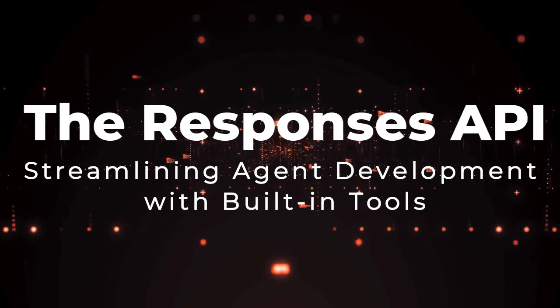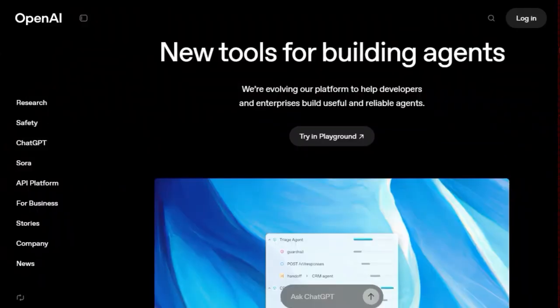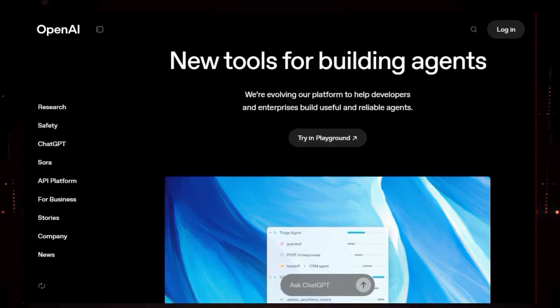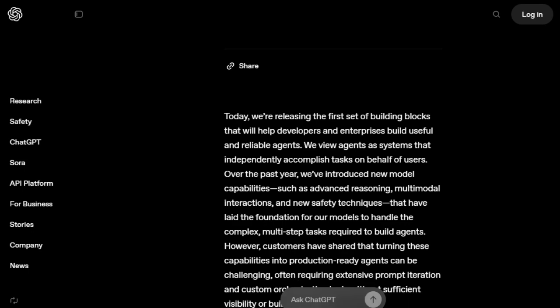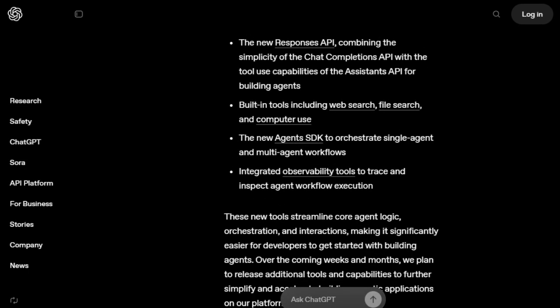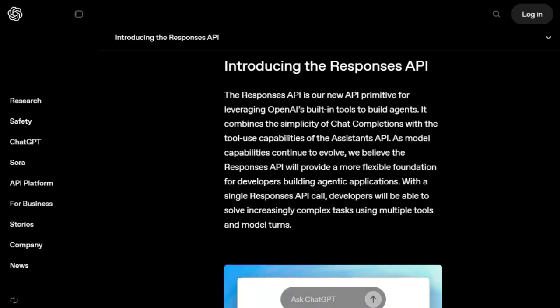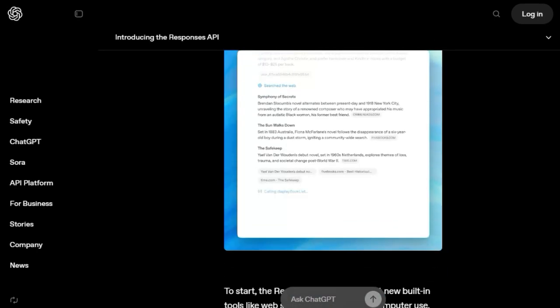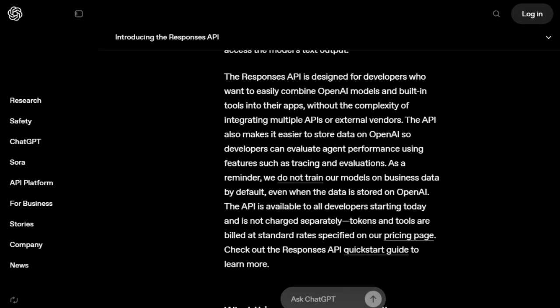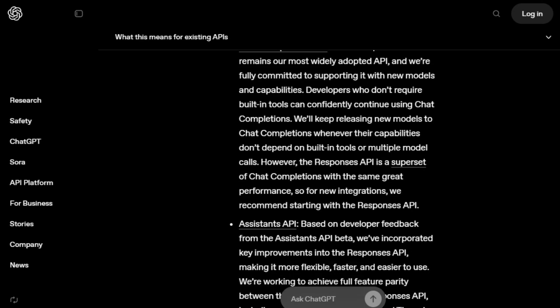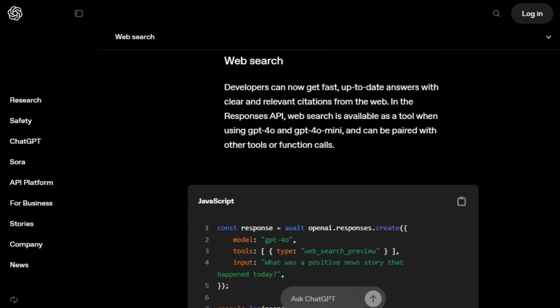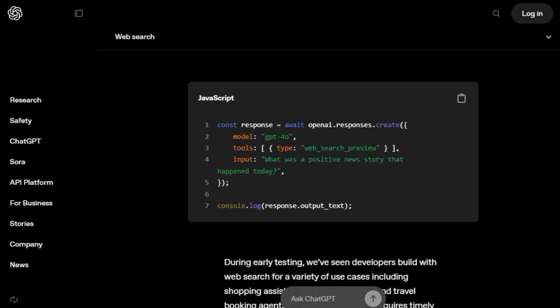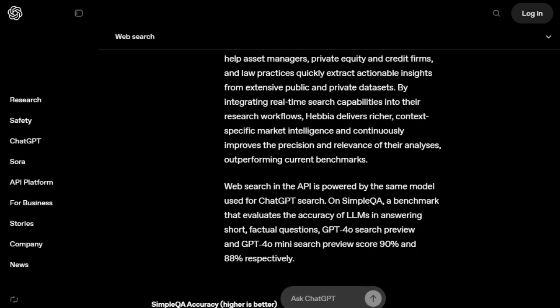Tool Number 10, The Responses API, Streamlining Agent Development with Built-in Tools. We're highlighting a brand new tool from OpenAI that's set to revolutionize how developers build intelligent agents, the Responses API. What truly distinguishes the Responses API is its unique integration of the simplicity of the chat completions API with the powerful tool use capabilities previously found in the Assistance API. This represents a fundamental shift, allowing developers to leverage OpenAI's built-in functionalities like web search, file search, and computer use through a single, streamlined API call.